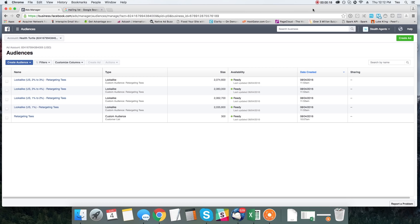Let's say you have a customer list already of over a hundred, two hundred, three hundred people who've bought products from your Shopify store. This is a great way for you to be able to retarget those customers into buying more products by using Facebook and creating what's called a look-alike audience for those customers — basically targeting people that are very similar to your customer base.